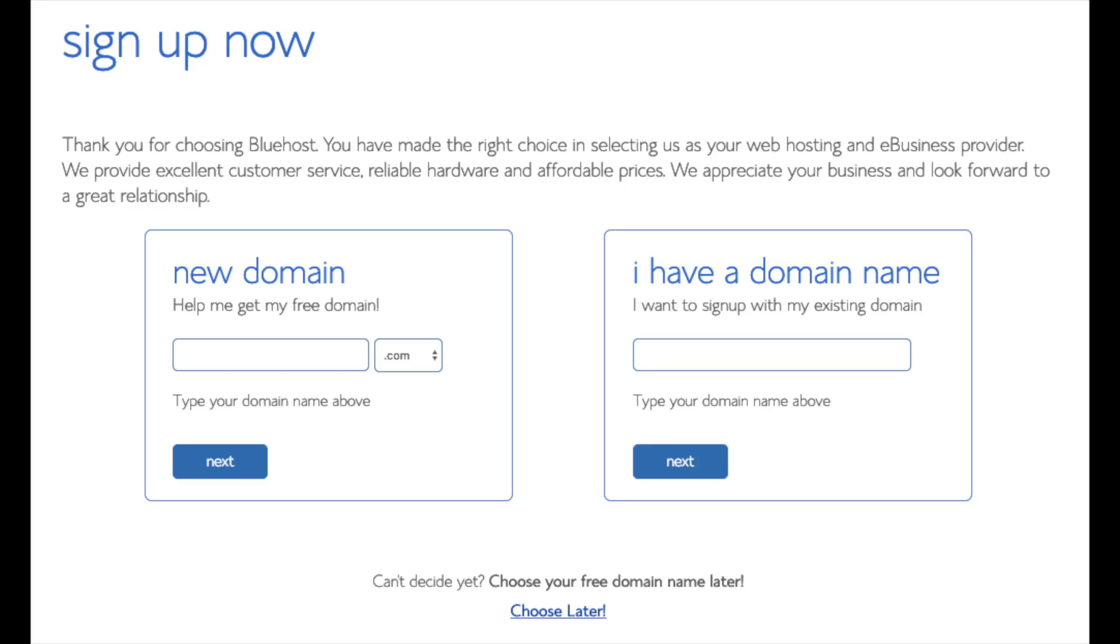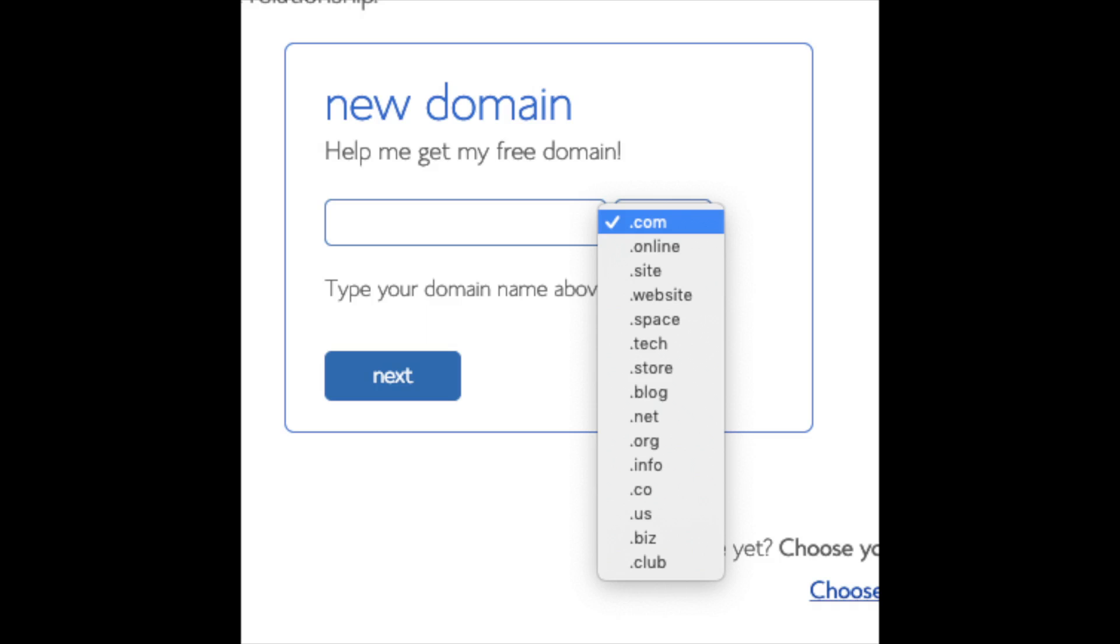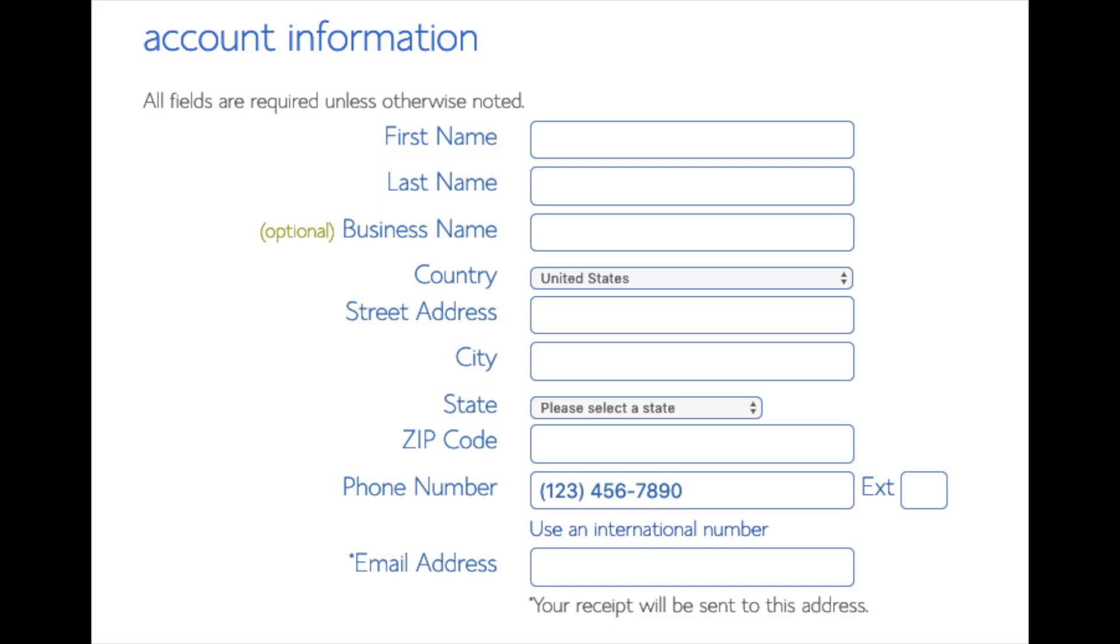We are now brought to a domain page where we can choose a domain name that we want completely free or if you already have a domain name you'd enter it in over on the right. For the new domain you can select if you want it to be a .com, .net, .org, etc. .com is the most popular domain extension so I'd recommend going with a .com if you can. I'm going to type in a domain here and click the next button. You are now brought to a create your account page.